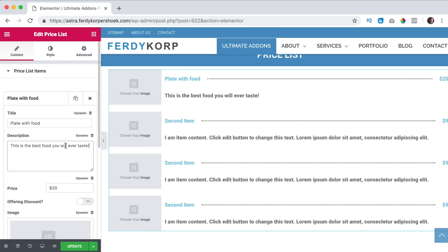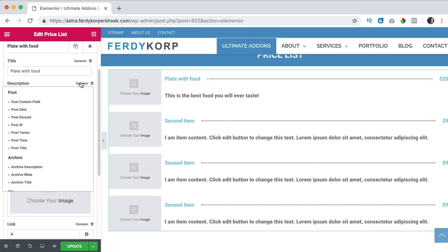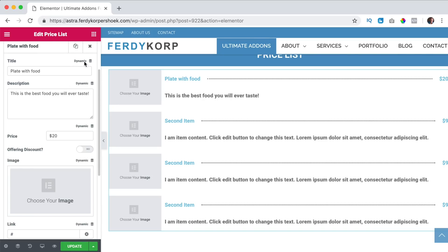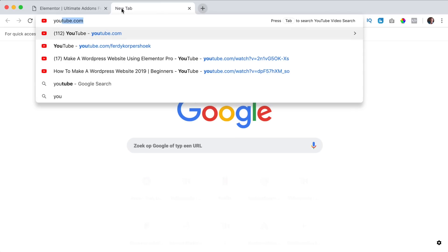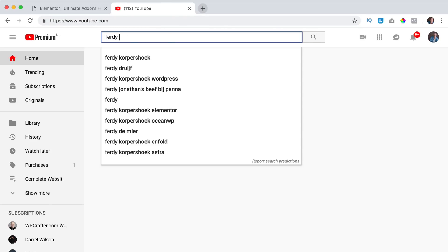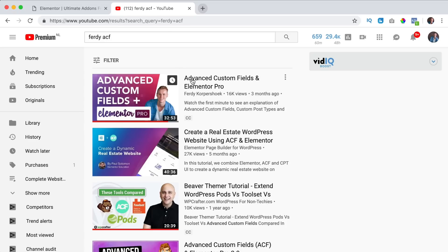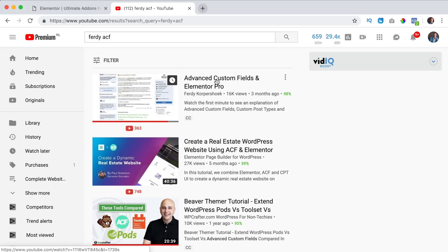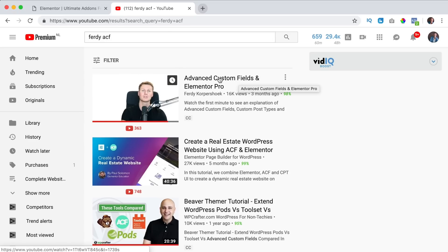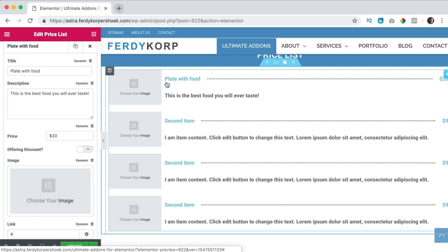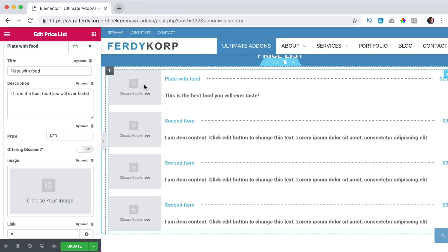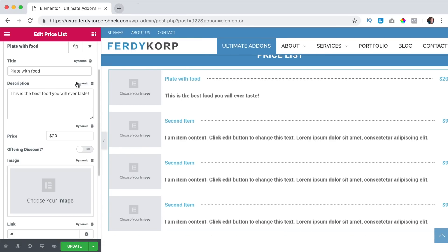This is the best food you will ever taste. So we have the description. We can import dynamic information so if you want to work with that you can search for YouTube and then go for ACF, sorry that was Dutch, advanced custom fields and with the principles explained in that video I will show you how you can import dynamic data.